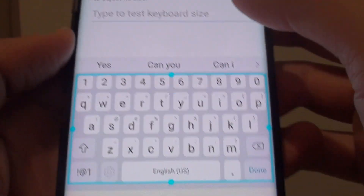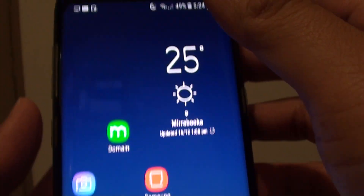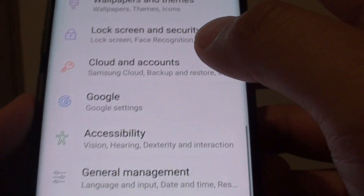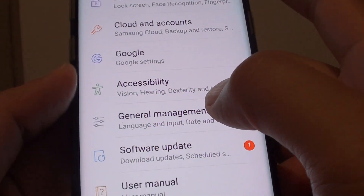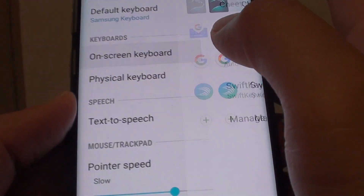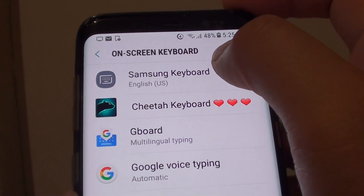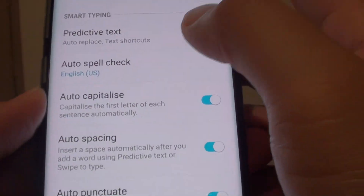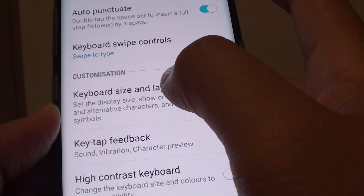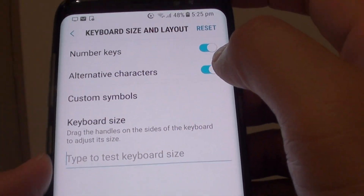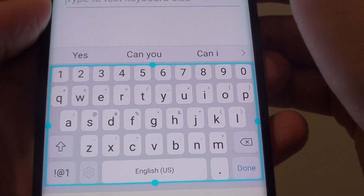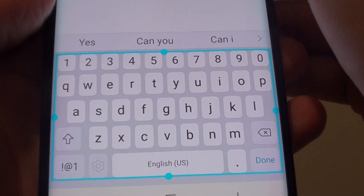Now to enable these features, first tap on the home key to go back to your home screen. Swipe down at the top and tap on the settings icon. From there, tap on General Management and then tap on Language and Input. Next, tap on On Screen Keyboard and then tap on Samsung Keyboard. Then scroll down and tap on Keyboard Size and Layout. From here, tap on Alternative Character to enable or disable the special characters.